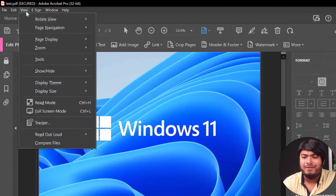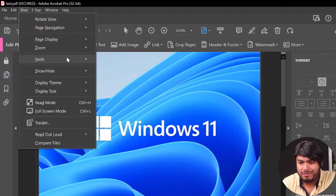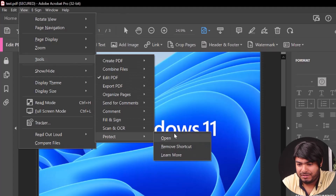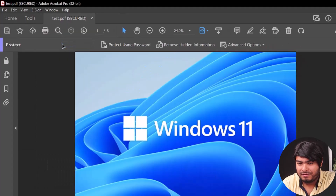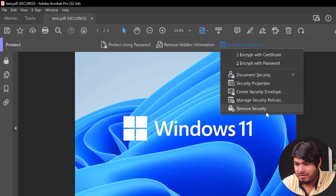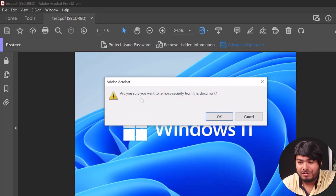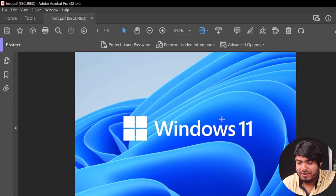Alright guys, now we're going to decrypt our PDF. So we're going to go to Protect, then open it, then Advanced Options, and click Remove Security. As you can see it's asking if you want to remove security from this document.